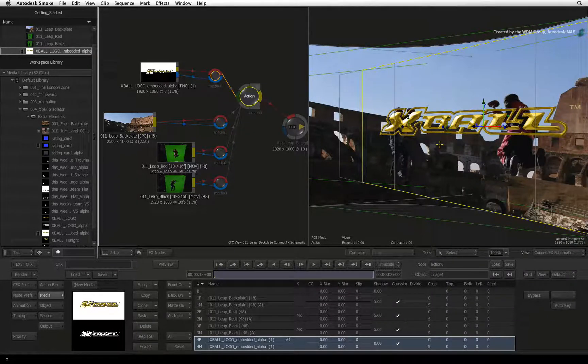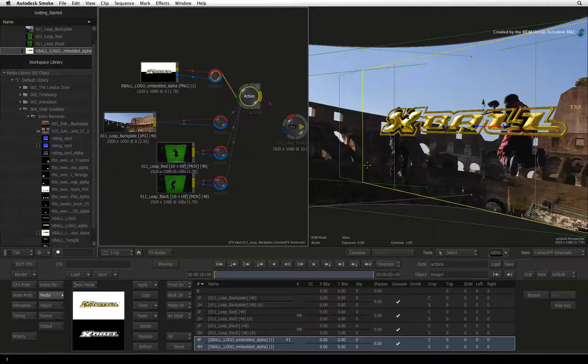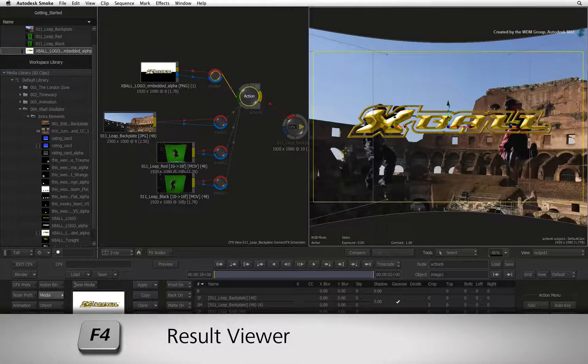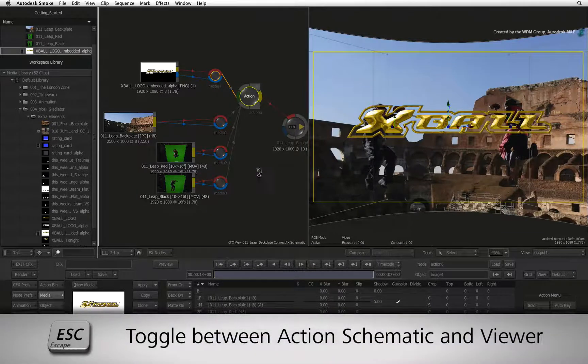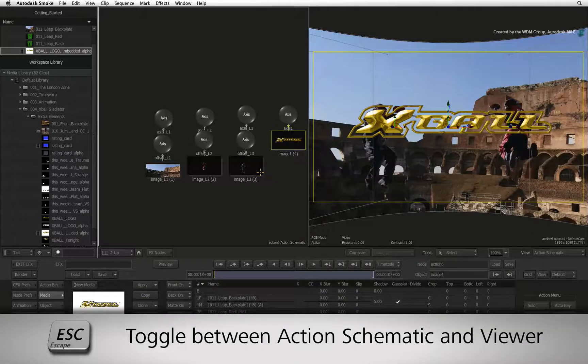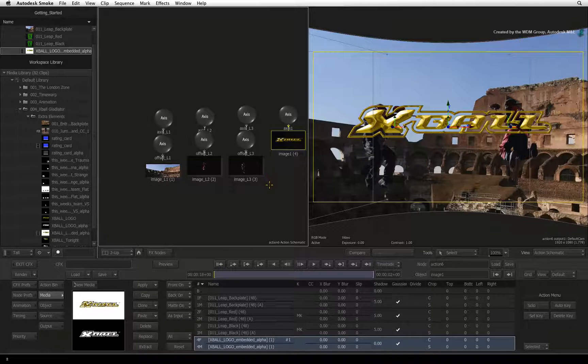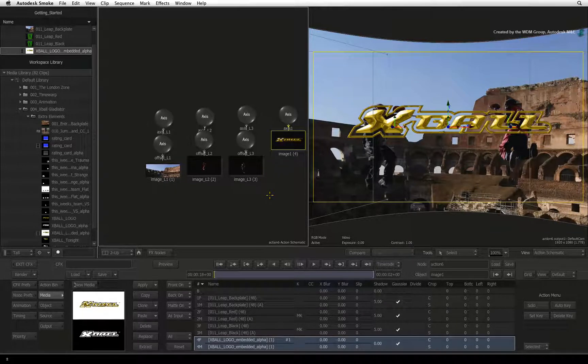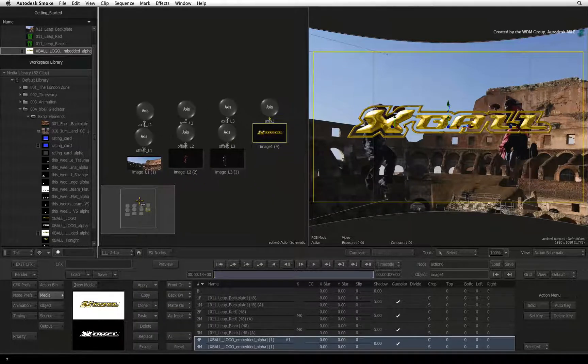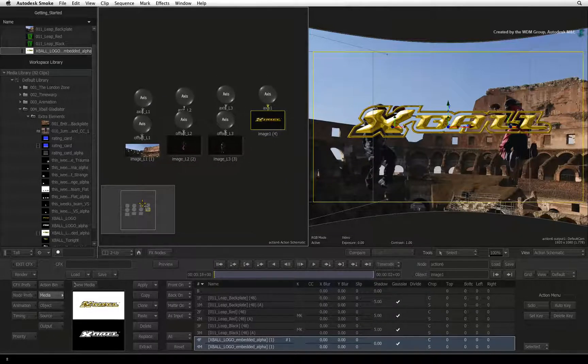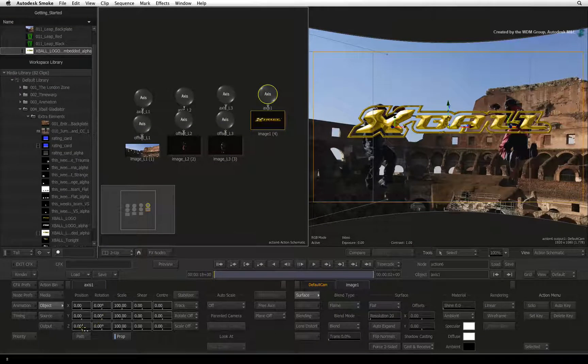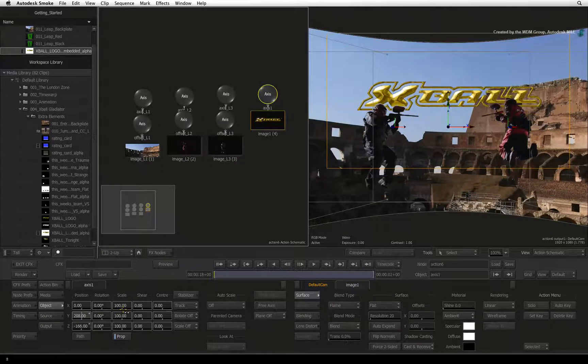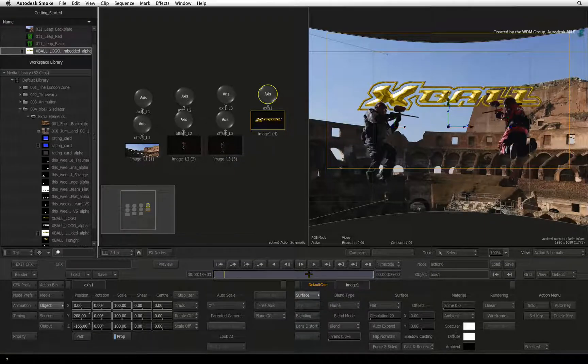Let's place the X-Ball logo behind the two gladiators. I'll select the perspective viewer and press F4 to see the action result. Also select the ConnectFX schematic and press ESCAPE to go into the Action schematic. If you don't see the nodes in the schematic, you can use a really handy tool for panning the schematic viewer, the navigator. Press CONTROL-OPTION-N and the navigator will appear in the viewer. Now pan over to the new nodes. Double-click on the axis node and in the object menu, push the logo behind the gladiators. I'll also position it slightly above their heads. If I scrub the time-bar, you will see the gladiators move in front of the logo.